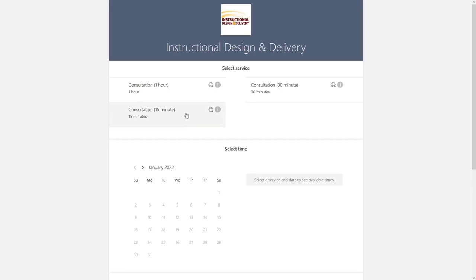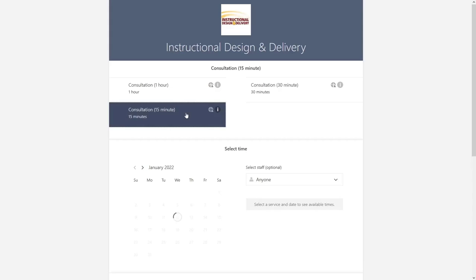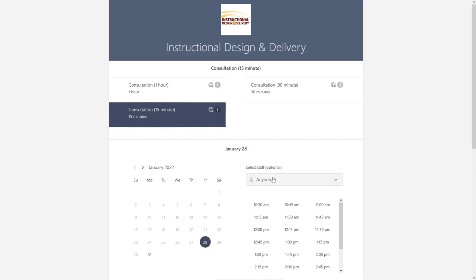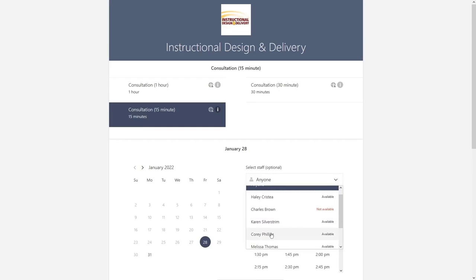From here, select the length of your booking, and then select the date and staff member you would like to meet with.